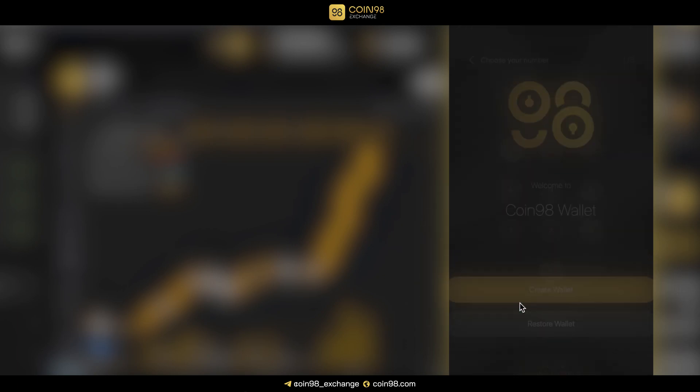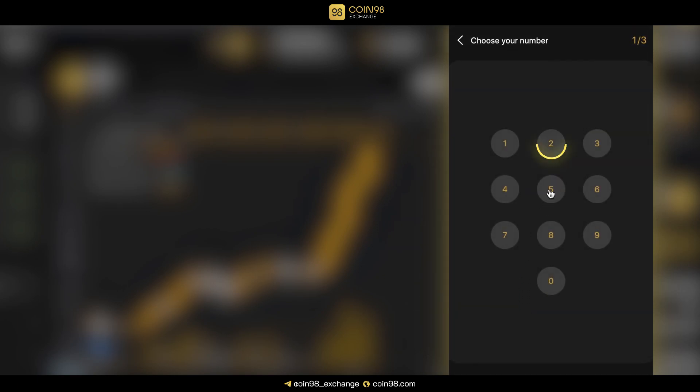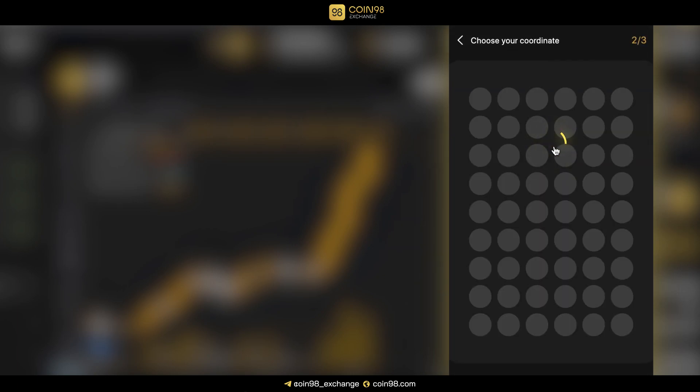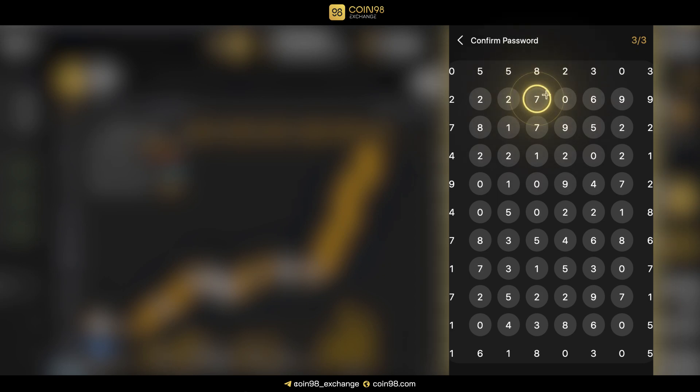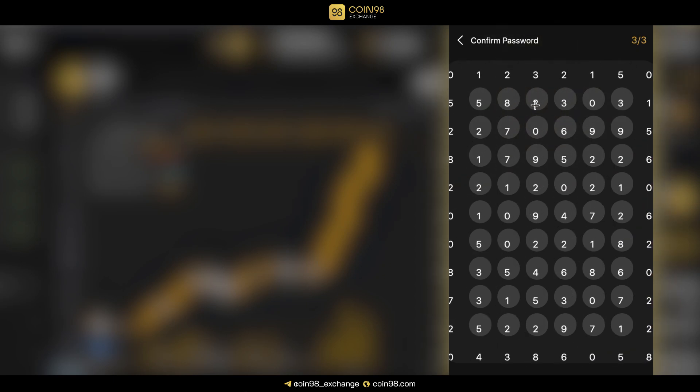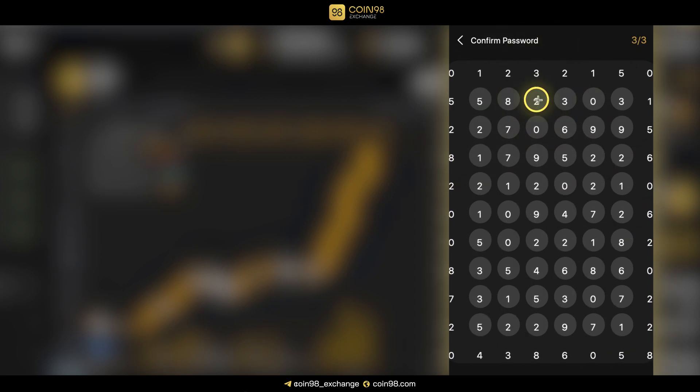Click Show Hint if necessary. Choose a number, then pick a coordinate. Confirm the password by dragging the chosen number to this coordinate.